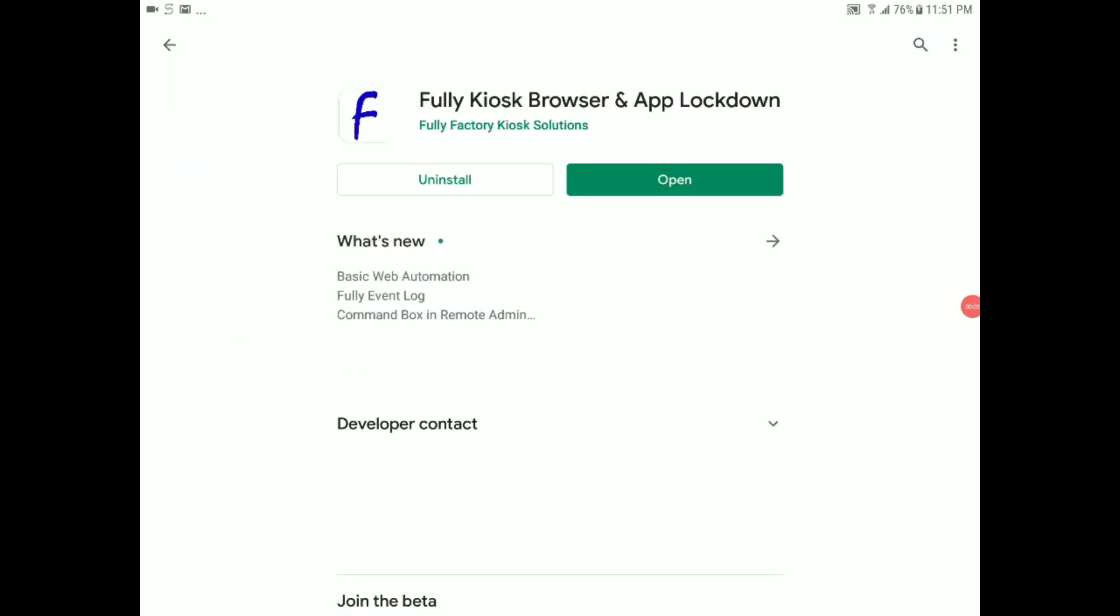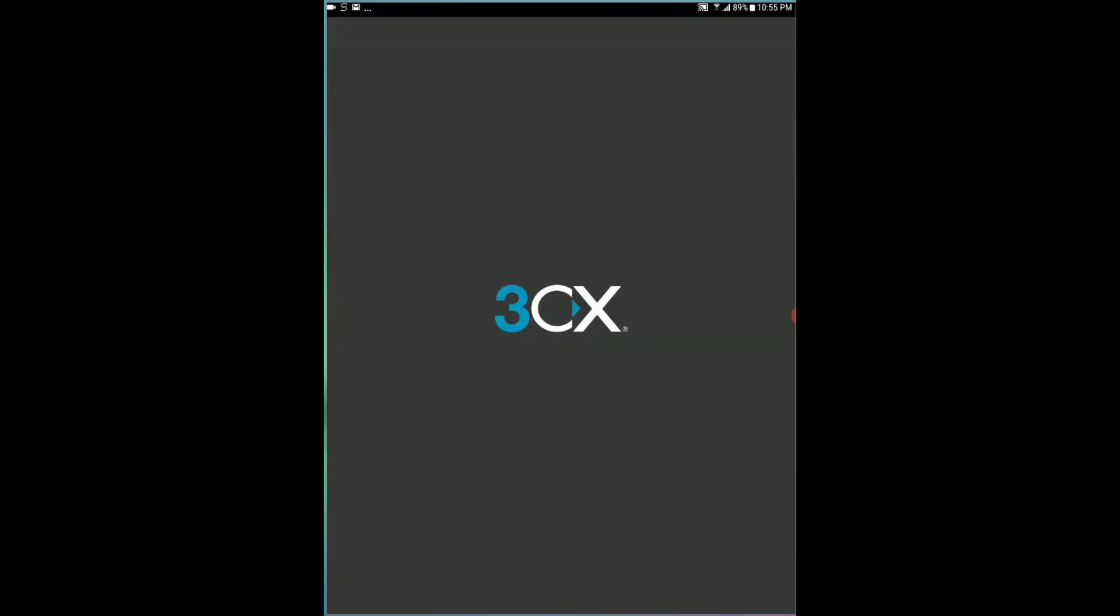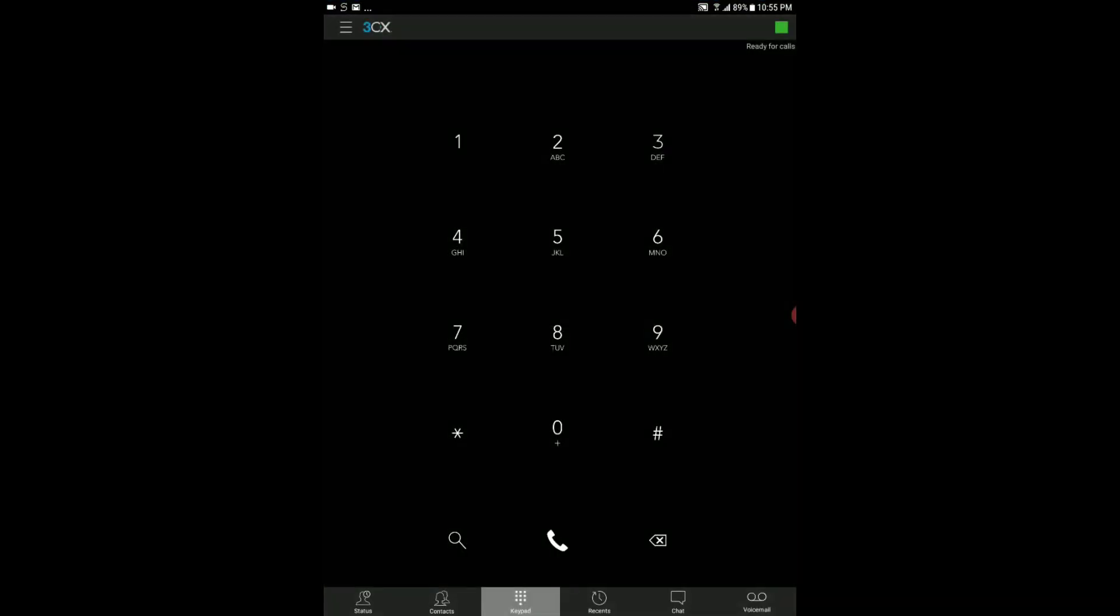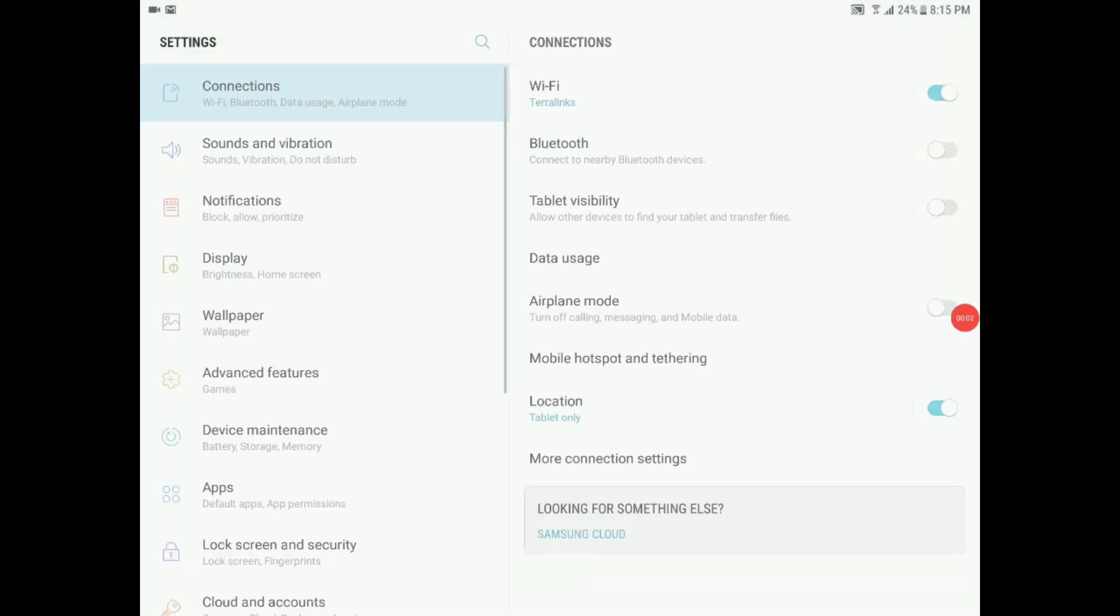Now let's get to work. On your tablet you want to make sure you have Fully Kiosk Browser downloaded. Once that's downloaded, check and make sure you have 3CX app downloaded as well. Now that we have both, we need to go to the tablet settings and change two items.